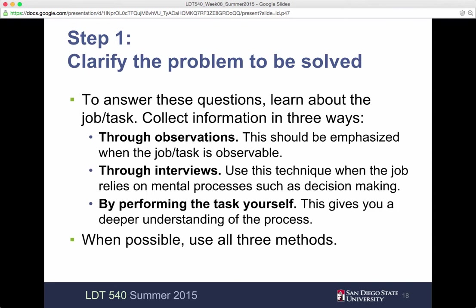To answer these questions, collect information three ways. Through observations — this should be emphasized when the job or task is observable. Through interviews — use this technique when the job relies on mental processes such as decision making. Or by performing the task itself, so that you get a deeper understanding of what the process involves. When possible, do all of them — that would be ideal.